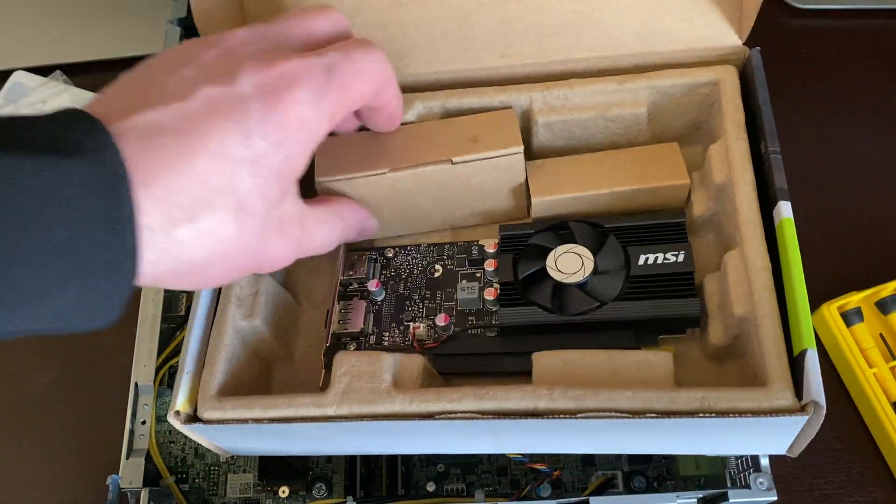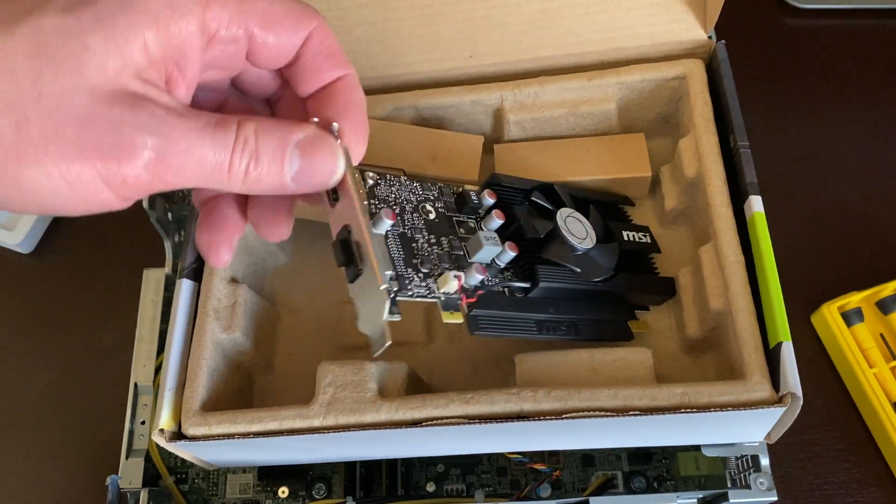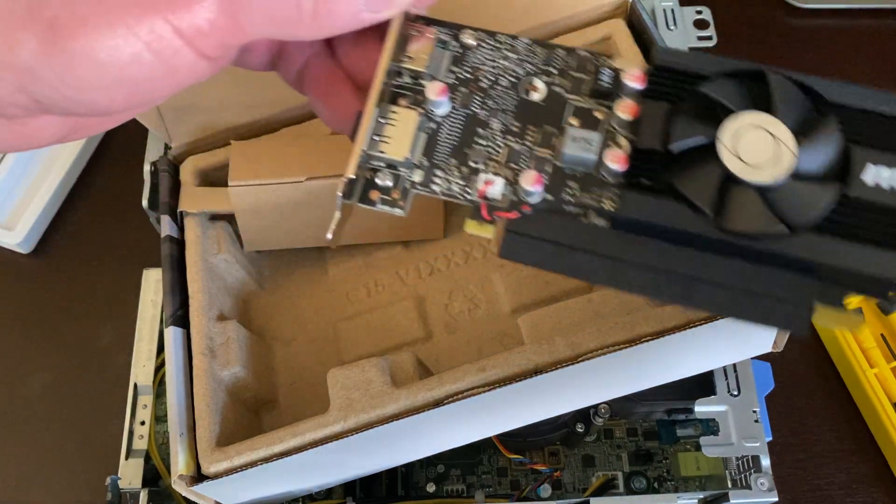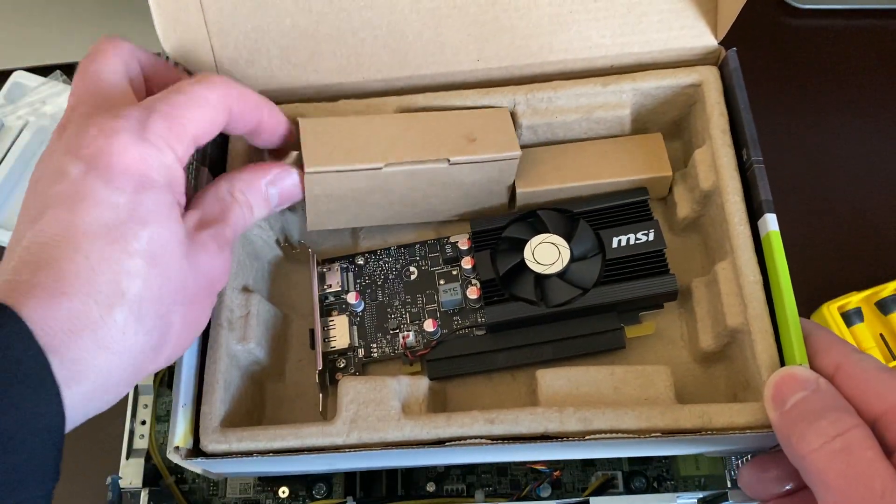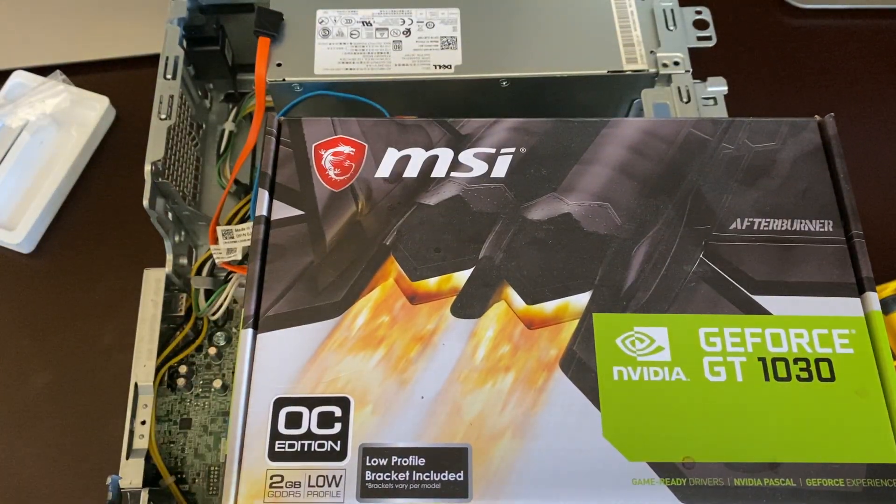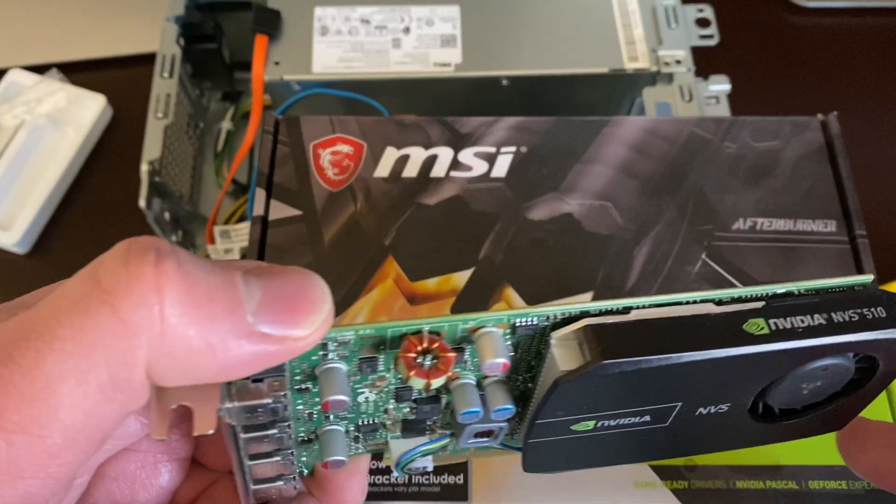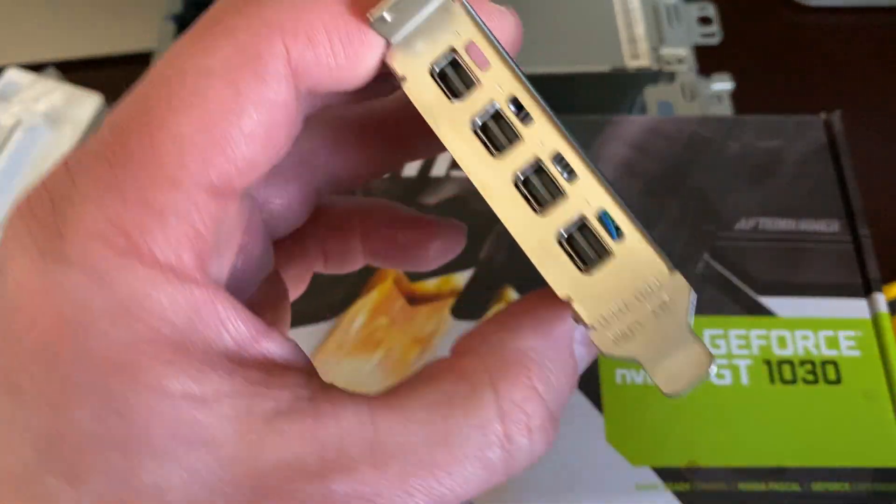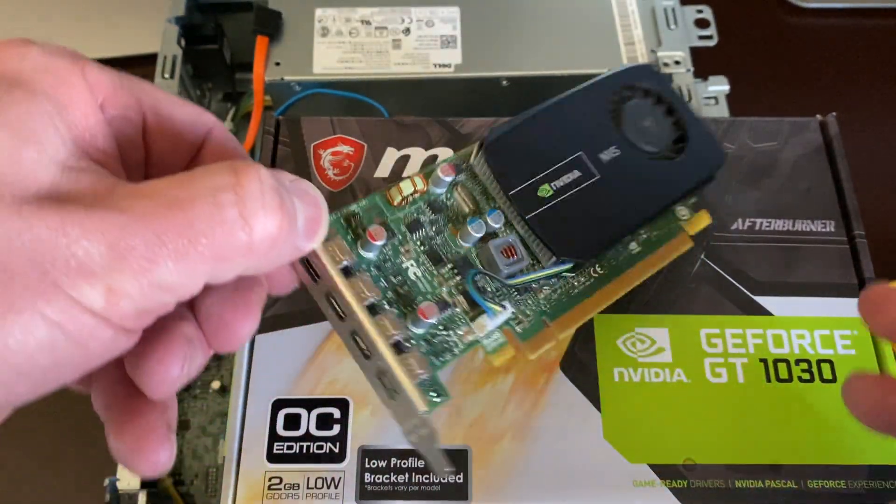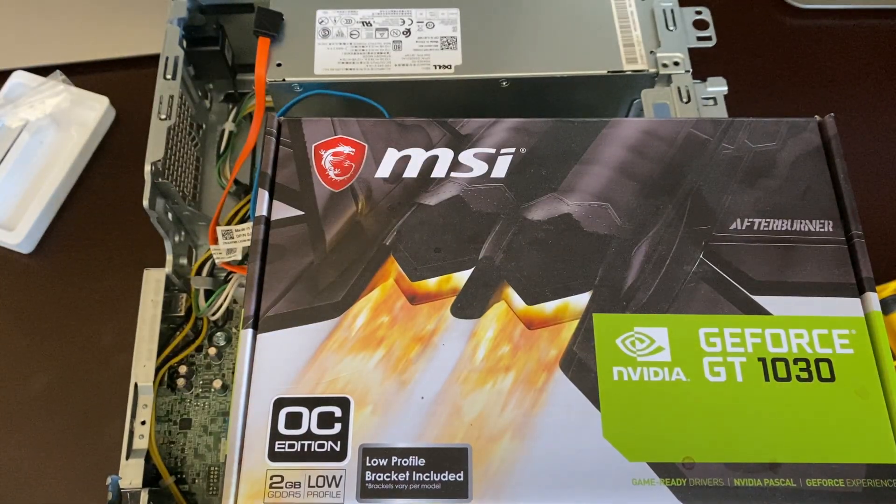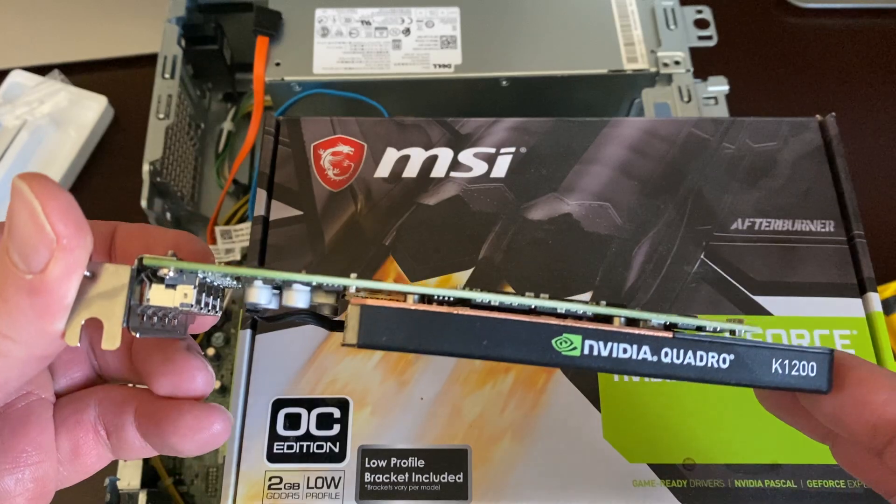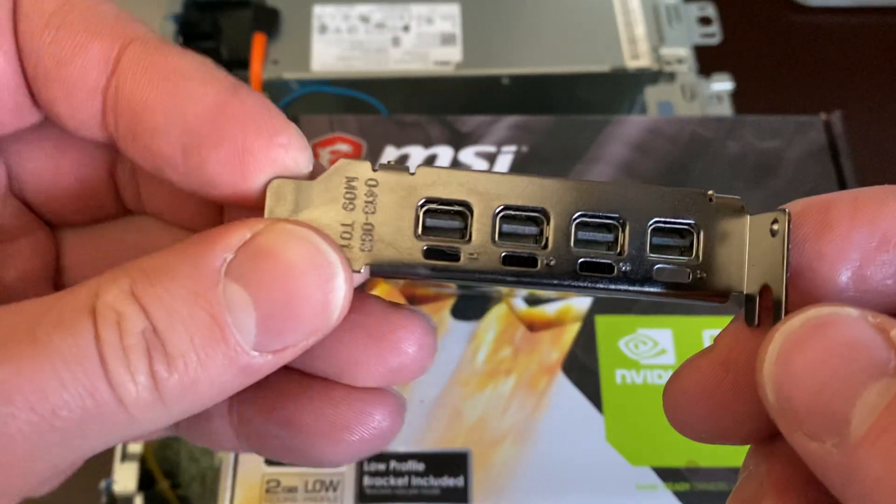It comes with both full height bracket and a low profile bracket. I'm going to put this back and show you the other video cards quickly before I install this one. I got this other one - this is an NVIDIA NVS 510. If you're running like four monitors, then this video card will work fine. Another one I'll show you - I got this NVIDIA Quadro K1200, also supports four monitors.